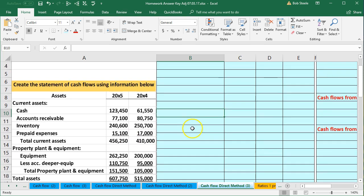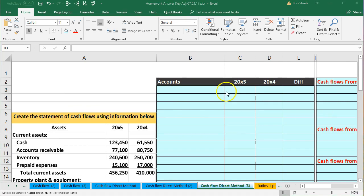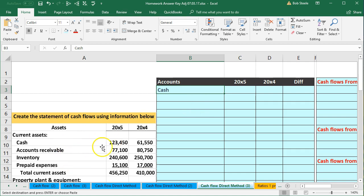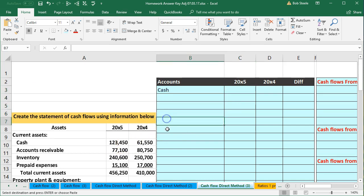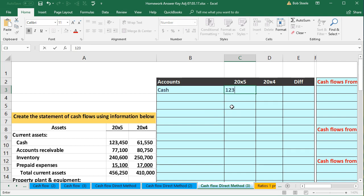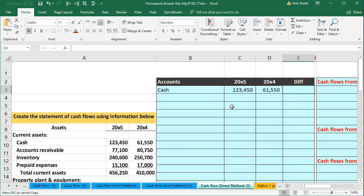We're going to do this line by line. The first one is cash — we just pull this over. The cash for 2000X5 is 12,345,0 and then 61,550. Then we take the difference, current year minus prior year. That difference represents the increase for the asset, and note that this is going to be a debit for us — we need to deal with that conversion from plus-and-minus to debit-and-credit.